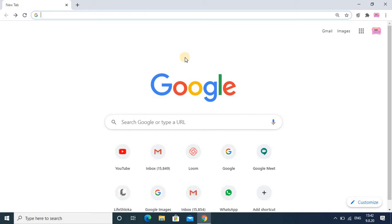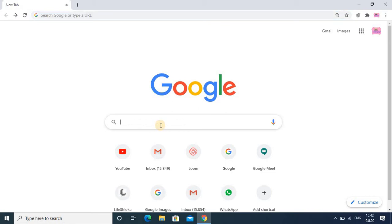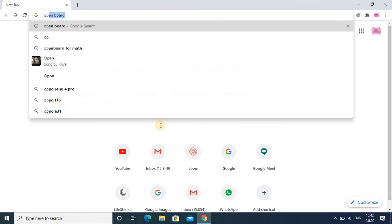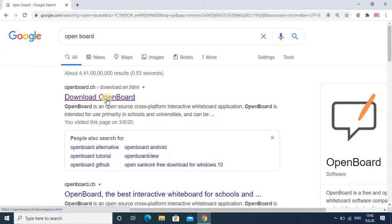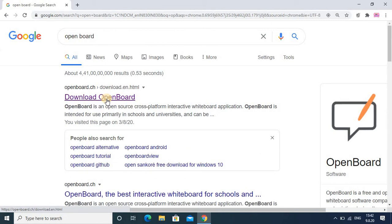This tool is very important if you are a math teacher. By using this software you can easily take effective classes. So straight away we will see which software we need for taking virtual classes effectively for math subjects. In Google Chrome you have to search OpenBoard software.